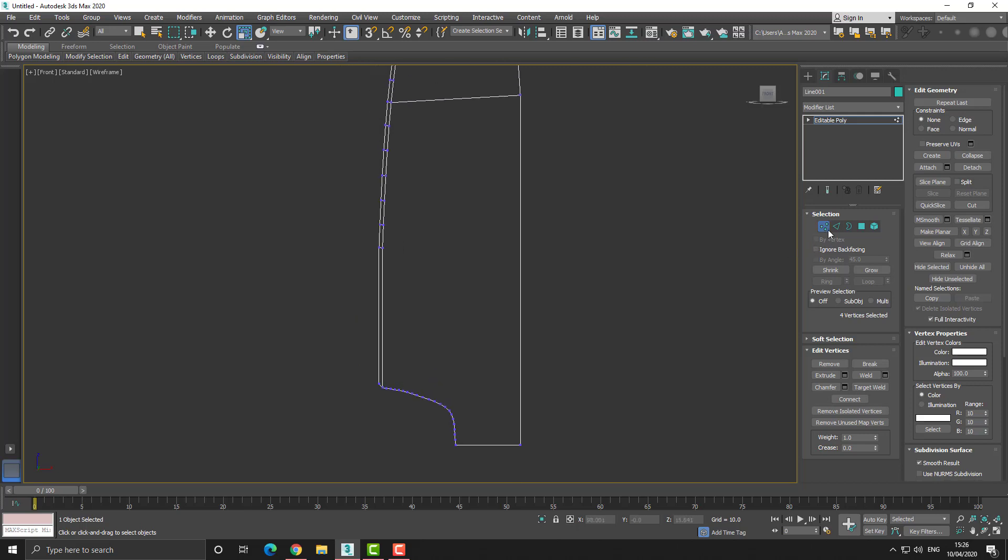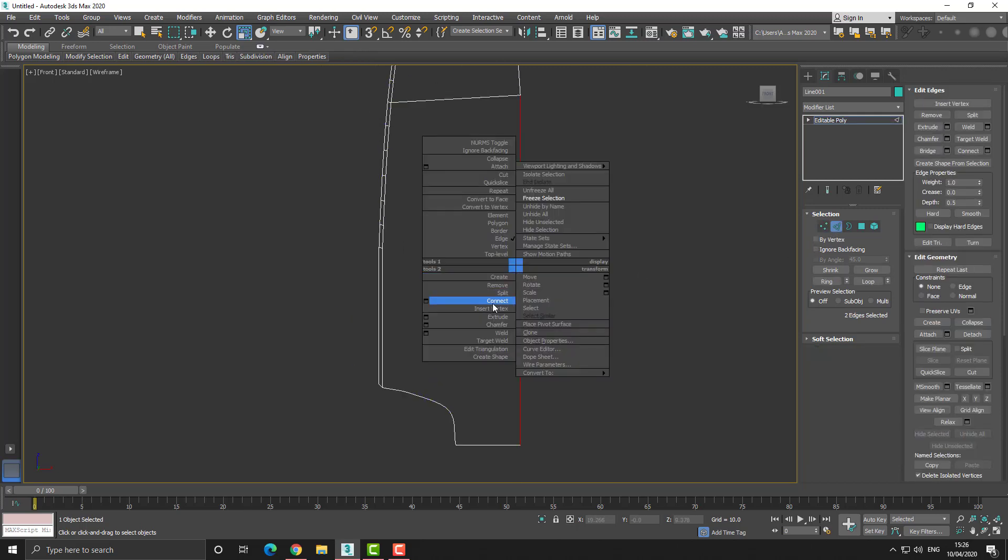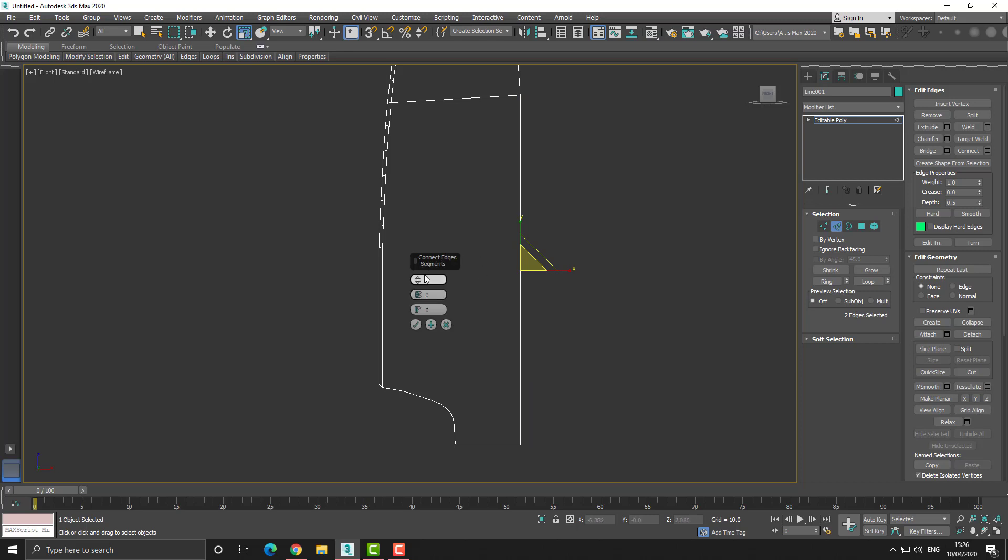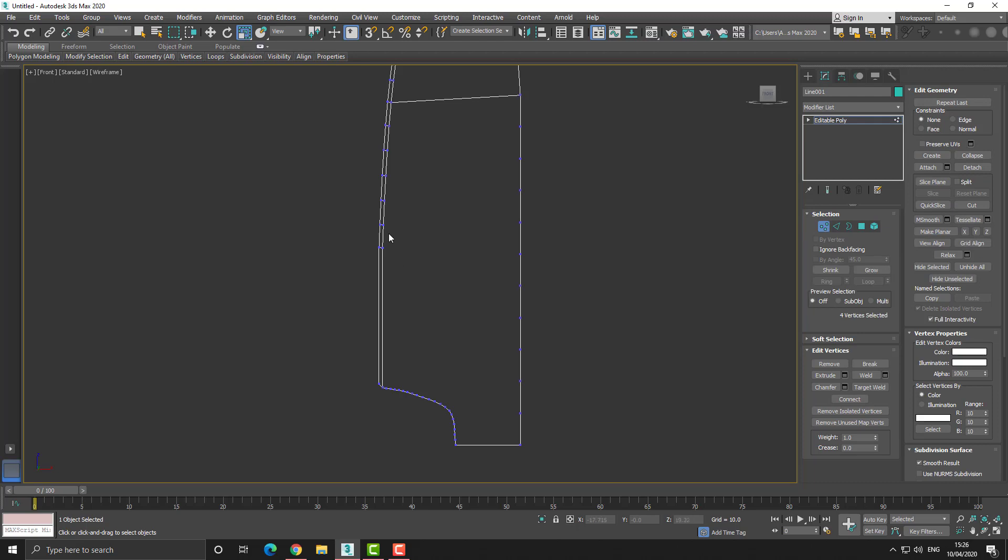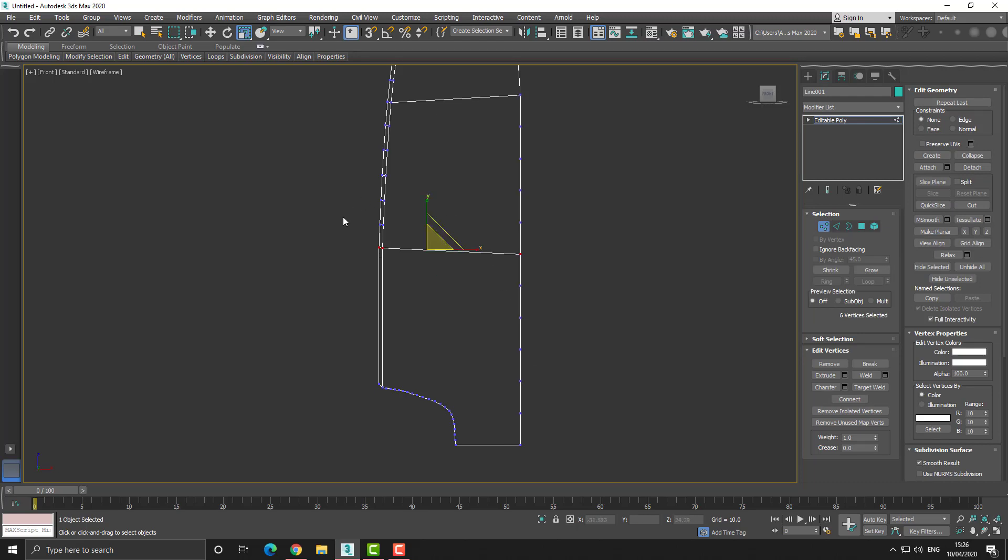I'll also insert edge loops in order to support the edge of the blade, and this will also make it ultimately better when I have to add a turbo smooth and then when it comes to baking out the normals.